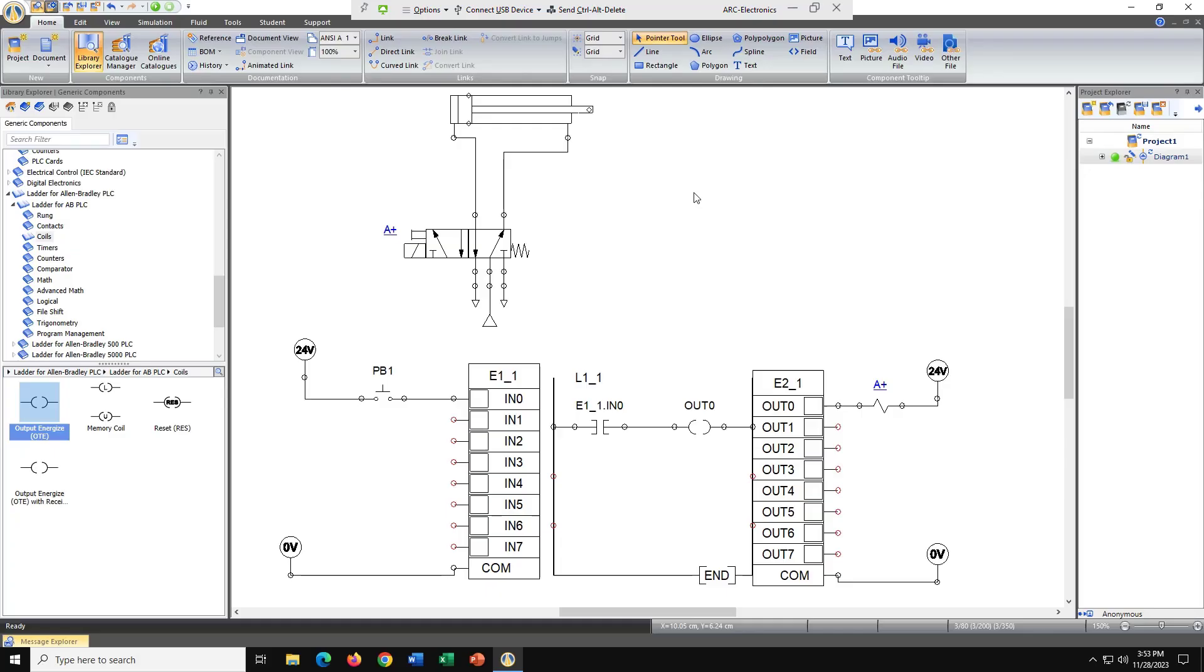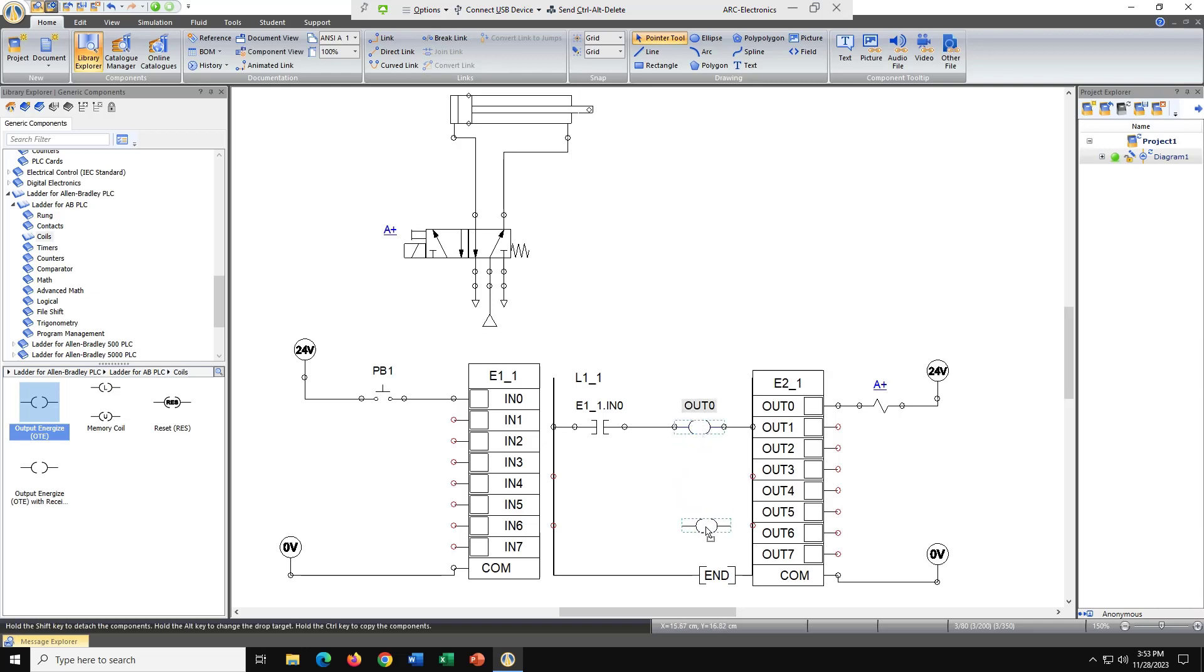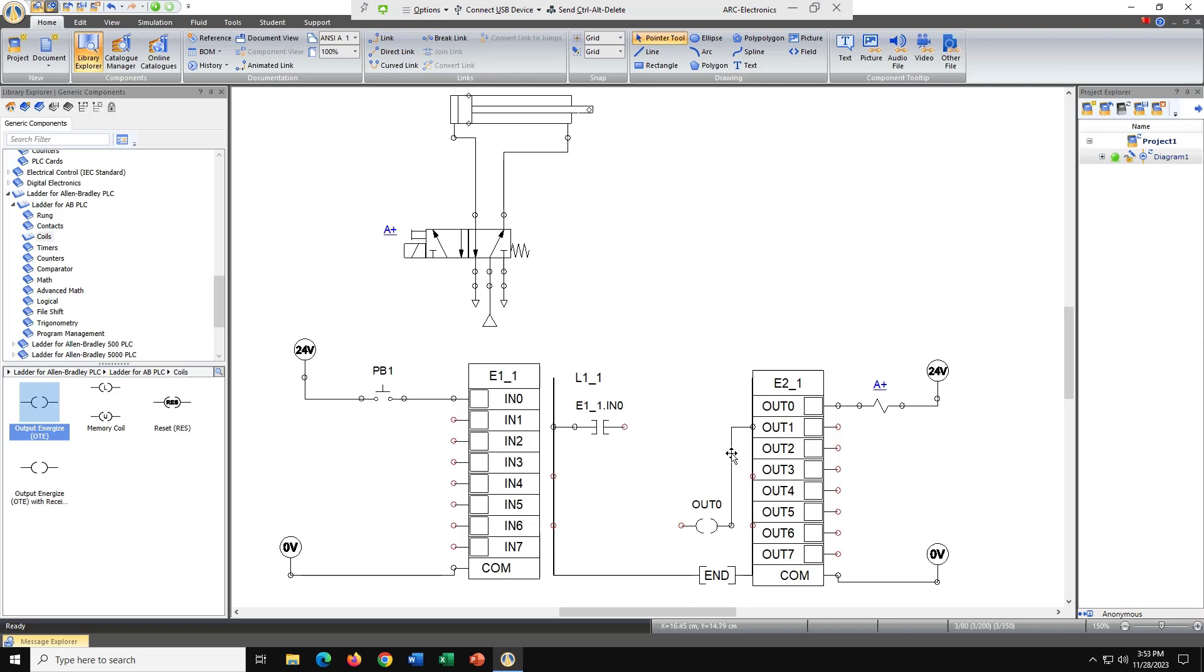I closed out of our simulation. Let's go ahead and move our output coil down to here. Just drag it and it's probably going to take the wire with it, which it did. And I'm just going to click on the wire and delete it. Need to delete both sides, which is fine.